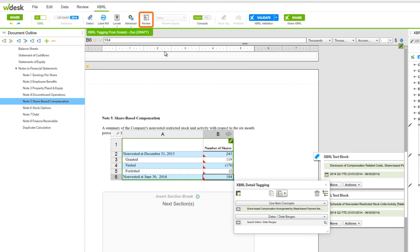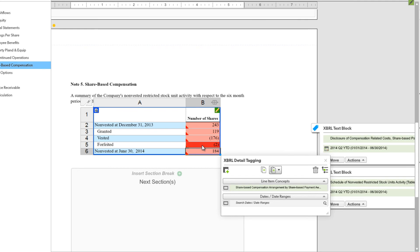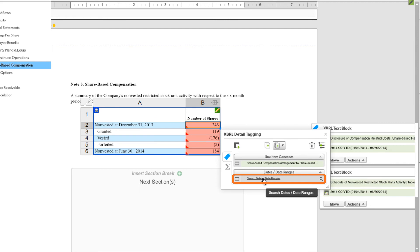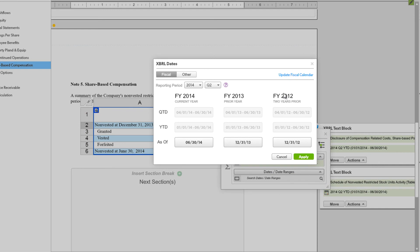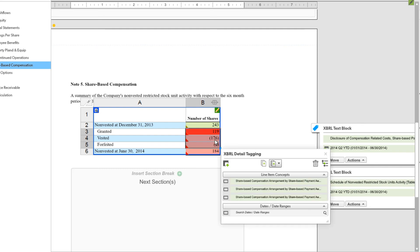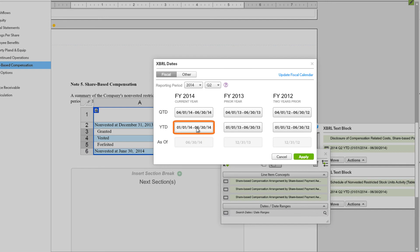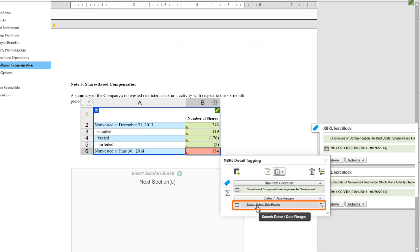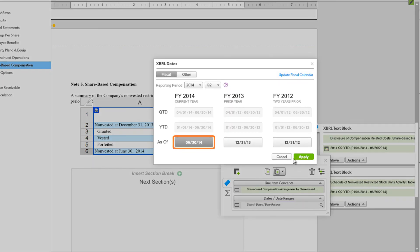Now we'll turn on Review Mode using the icon in the toolbar. All cells have a red highlight, indicating errors — we need to apply our dates. For the first cell we'll choose Search Dates, Date Ranges. We'll choose As Of — this one was for 2013, so as of the end of the year — and choose Apply. Then we'll choose the three in the middle since they're all the same; we can apply dates for all three at once by choosing Year to Date through June 30th, then Apply. Finally we'll choose the last one, select the As Of date for June 30th, and Apply. Now all highlights turn green.